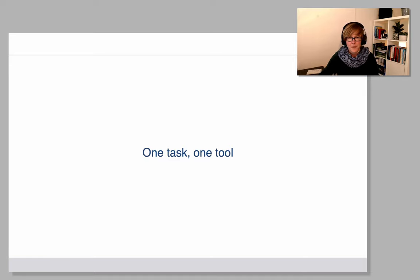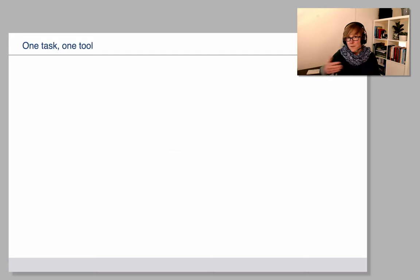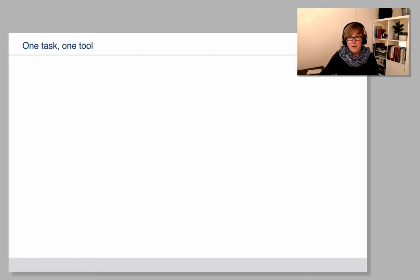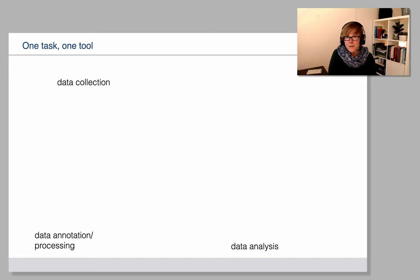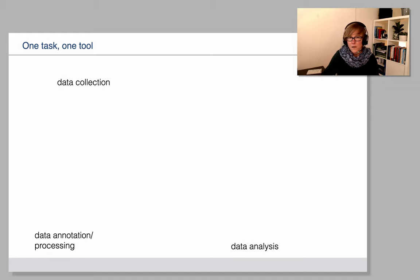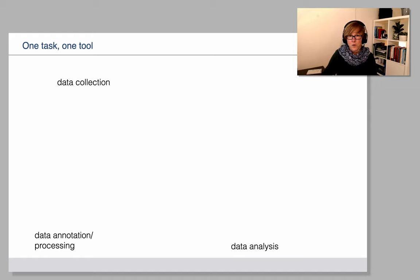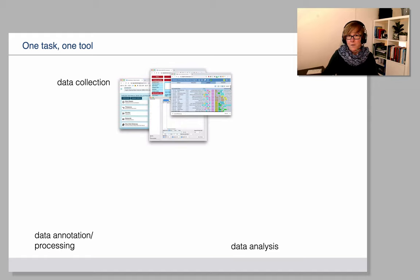Let me illustrate that with the three steps that we are looking at in linguistic data analysis, which is collection, processing, and eventually analysis. With collection we may have data from corpora that come from various different sources.